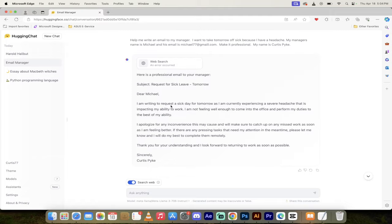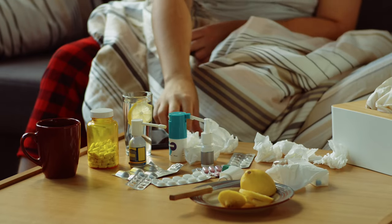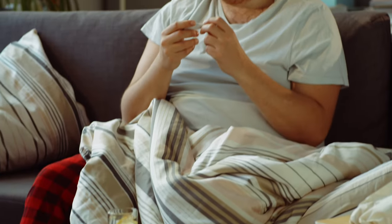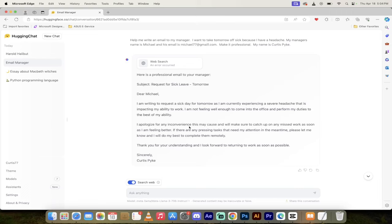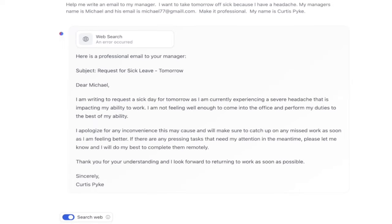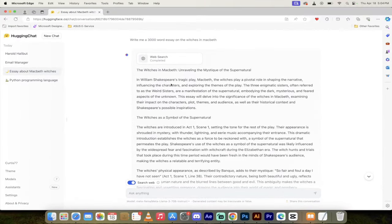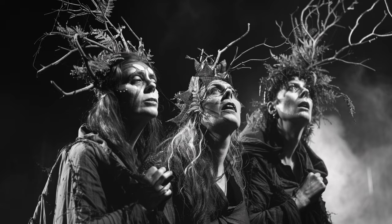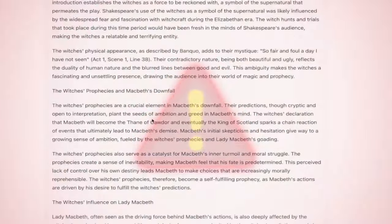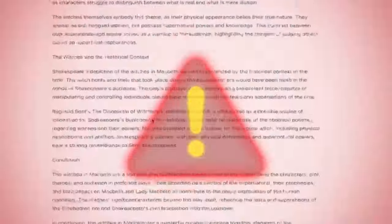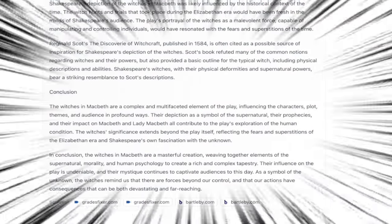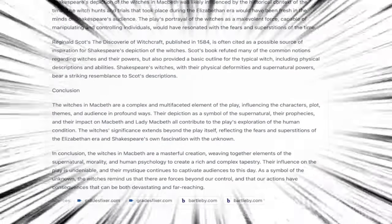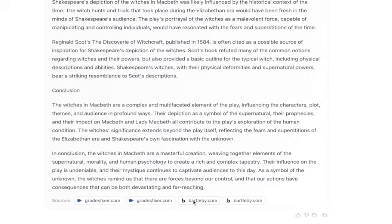Another idea I came up with is, hey, I'm going to be sick for work tomorrow. Can you write me an email to say, hey, boss, I'm sick. Not me, George. I'm feeling just fine, by the way. And it wrote me an exact email for what I should send. And then I said, hey, write me, and this is no joke, a 3,000-word essay on the witches in Macbeth. So if you're a student and you're looking for ideas, I do not recommend copy-pasting this in, but it literally wrote me the essay. It is nuts. And I have search the web turned on, so it even gave me the sources, Bartleby.com, GradeFixer.com, et cetera.